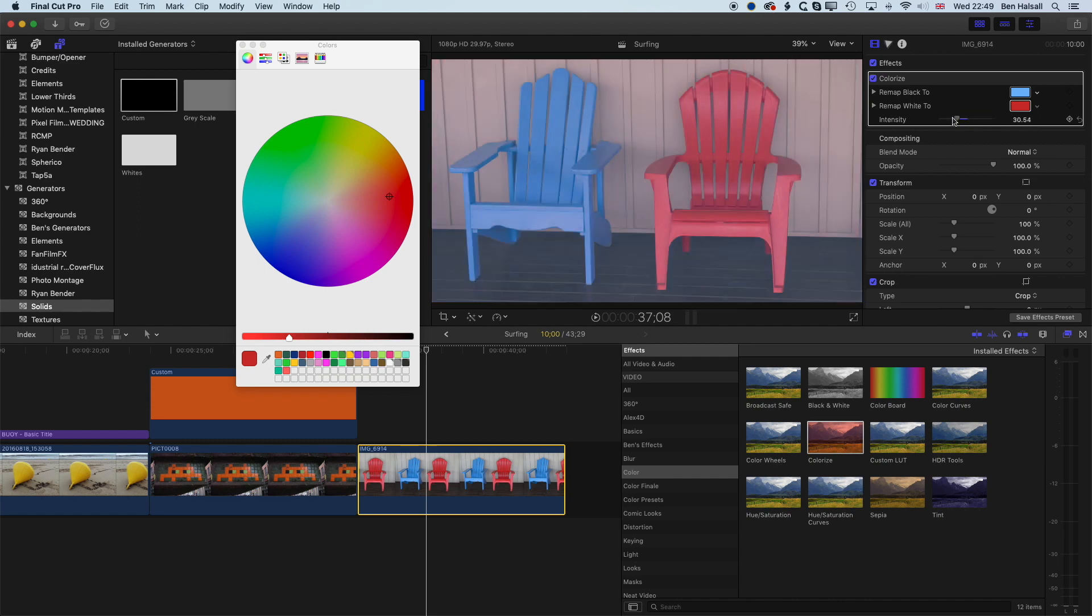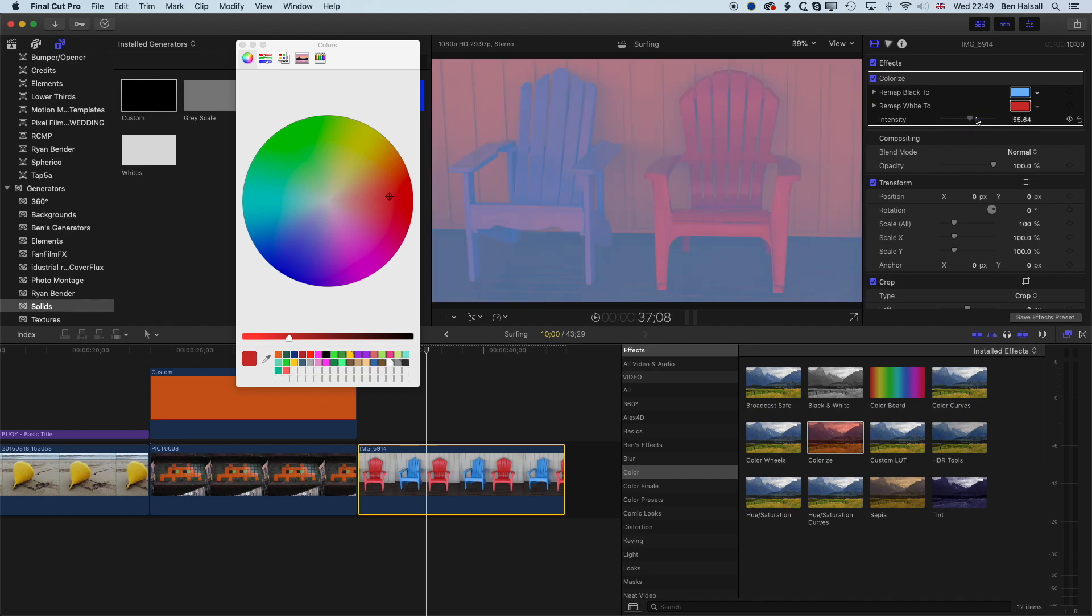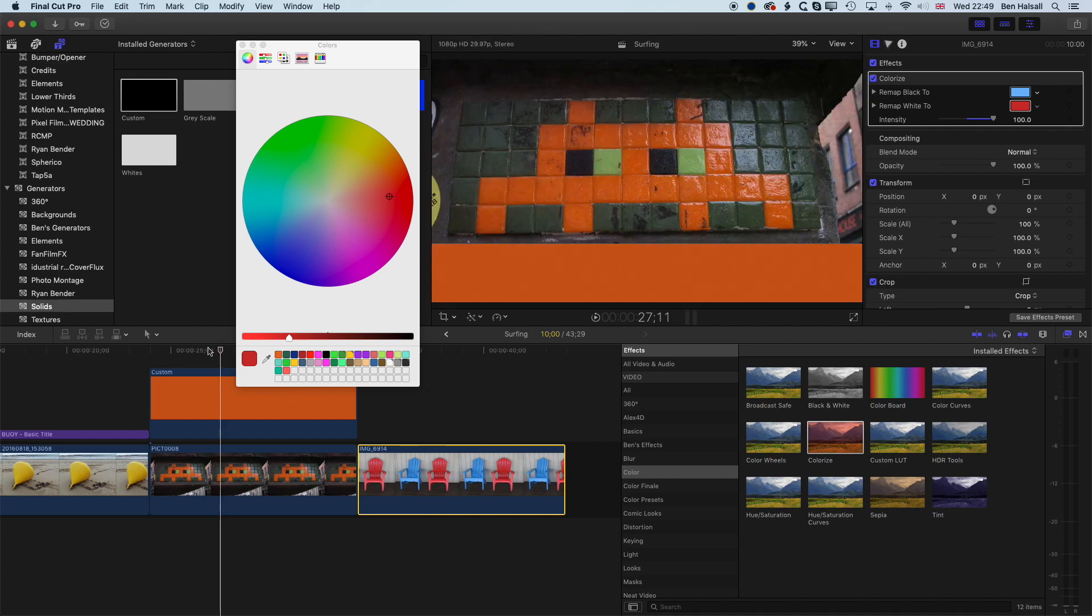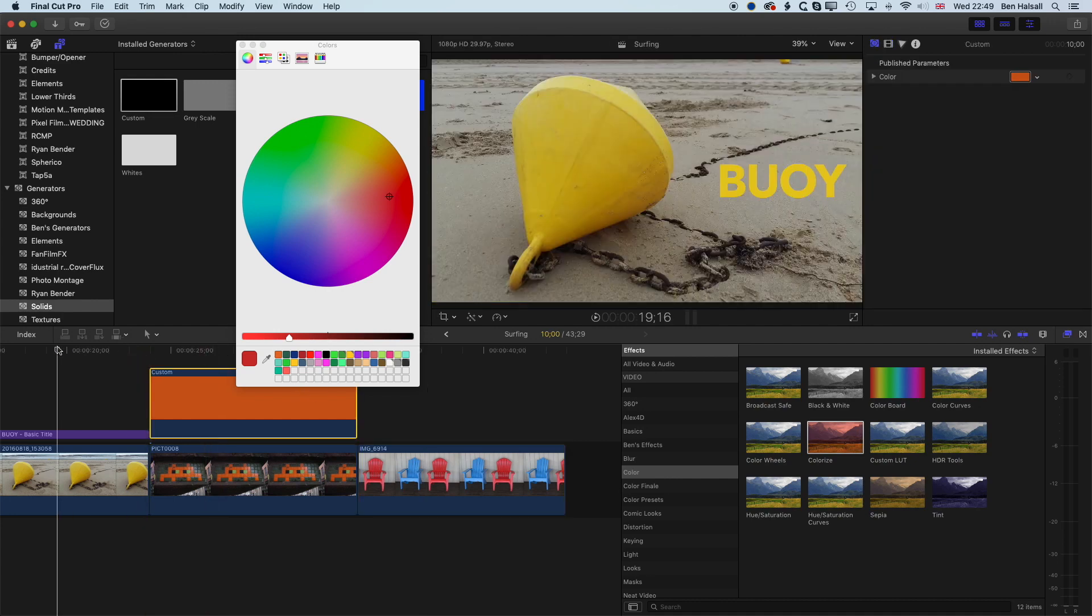So just another example of where we can use the color picker in different areas in Final Cut Pro to select color that we use either for an effect, or for a shape, or for text in our edits.